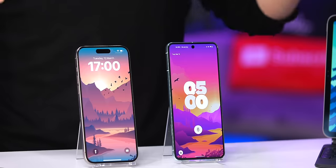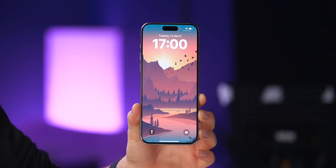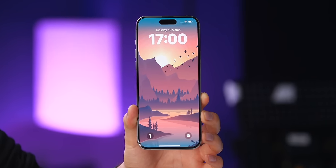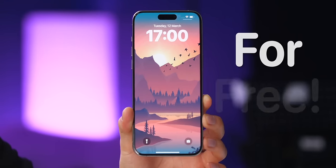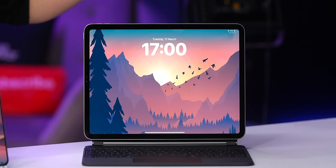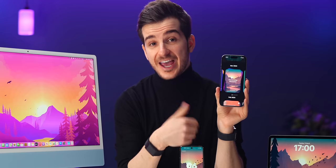Yesterday we released our Mesmerizing Mountains Pack for wallpapers. This is the first design that everyone gets for free — it's in full 8K, so you can use it on your smartphone, tablet, and desktop, and it is one of the best designs in the entire pack.